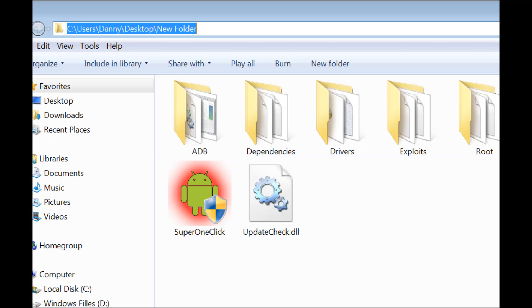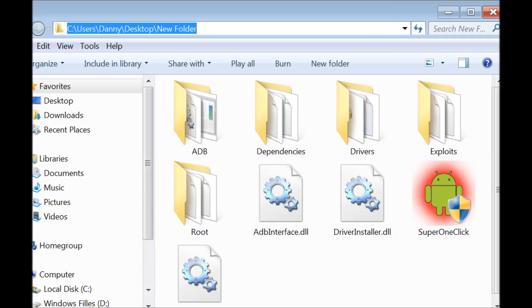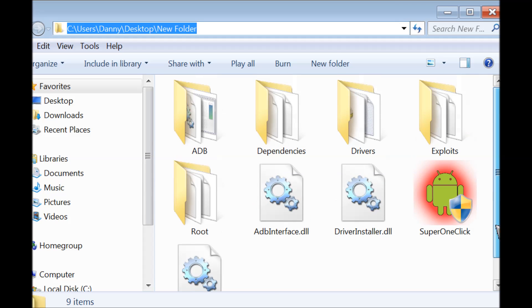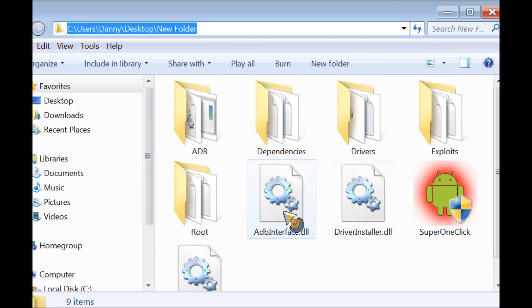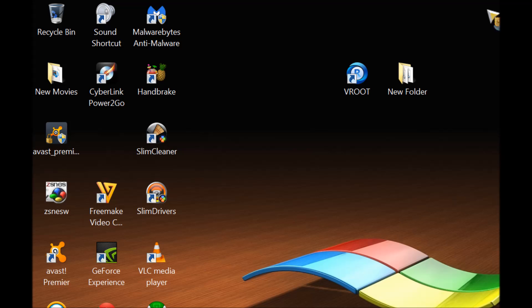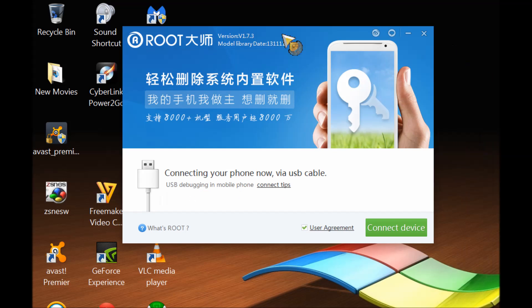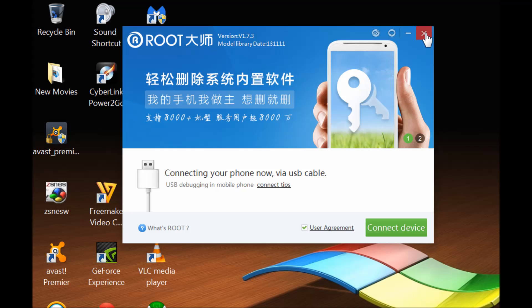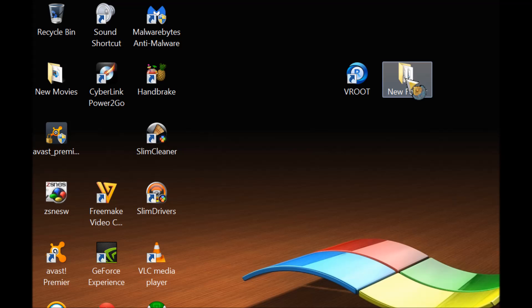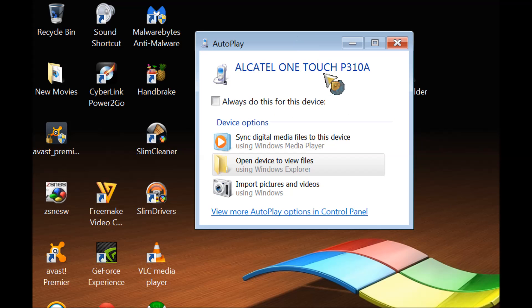This is how SuperOneClick should look like, and the vRoot should look like this. So first thing we're going to do is connect your tablet to your computer. This will pop up, just ignore it.